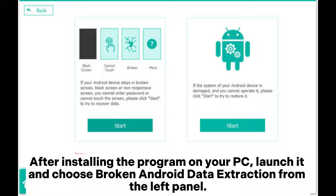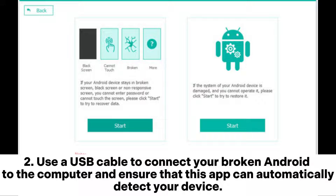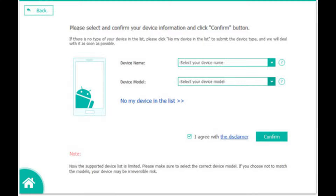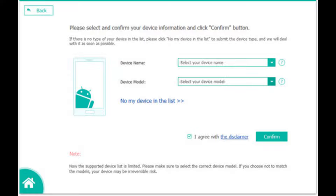Choose 'Broken Android Data Extraction' from the left panel. Use a USB cable to connect your broken Android to the computer and ensure that the app can automatically detect your device. Next, click the Start button. In the following interface, choose the phone name and model and click the Confirm button.